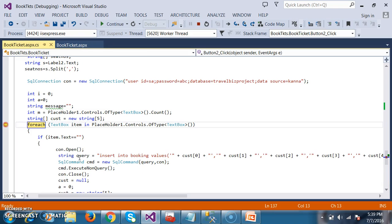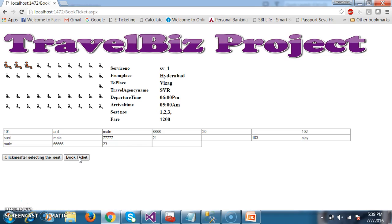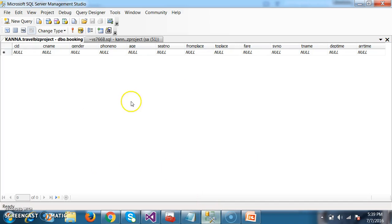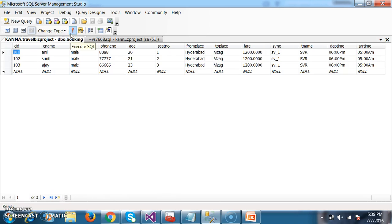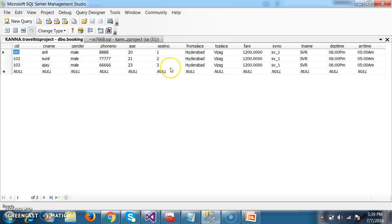Now I will try to press F5. The ticket is successfully booked I think. Let us go to the database and check. Here all the records are inserted: 101, 102, 103. Anil, Sunil, Ajay. Seat numbers 1, 2, 3. All these details are inserted successfully.